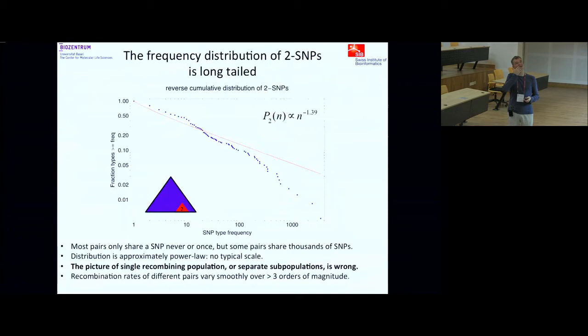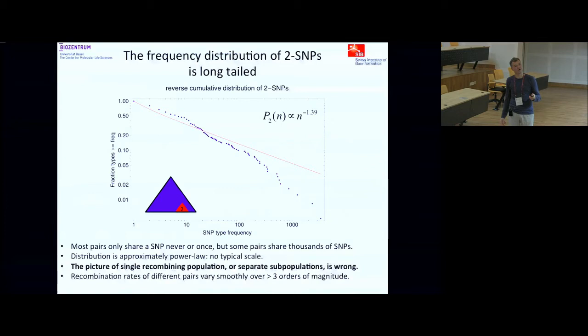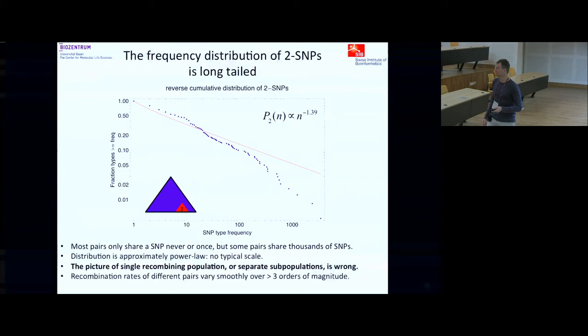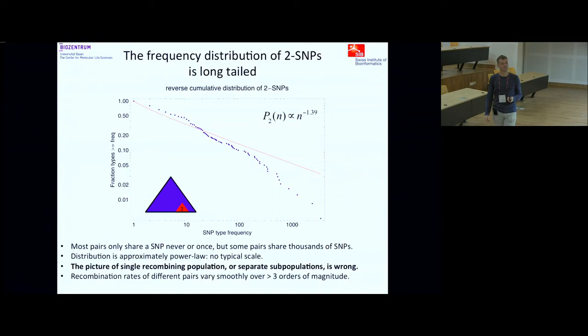The distribution of edge thicknesses — how many pairs share a pair-SNP one time, two times, three times, etc. — looks like a power law. The reverse cumulative distribution shown on a log-log plot is roughly straight over more than three orders of magnitude: half of all pairs share three or more times, 5% share more than 100 times, 1% share more than 1,000 times. There is no typical scale — it's a very long-tailed distribution of recombination rates between different pairs.